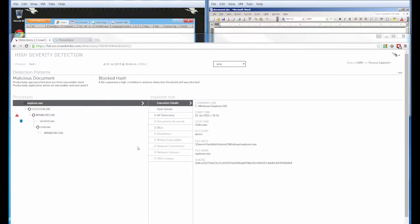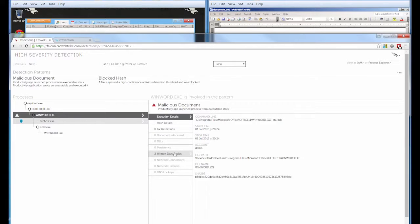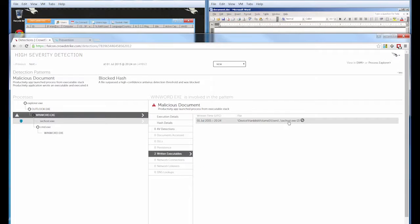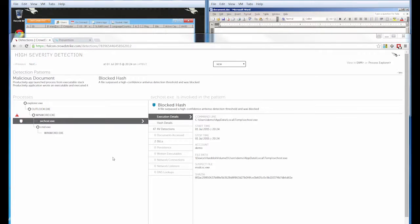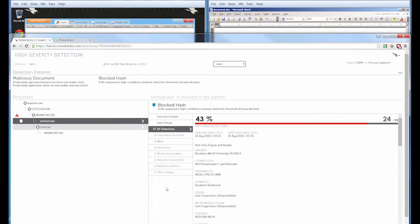If we examine the process tree, we can see some additional details. Microsoft Word wrote an executable called service host to the machine and then attempted to execute it. We can see that this file was blocked because it surpassed a high confidence AV detection threshold. We can verify that by examining the AV Detections tab.